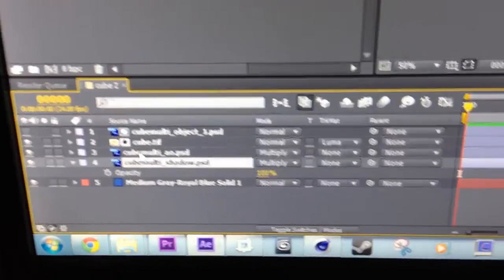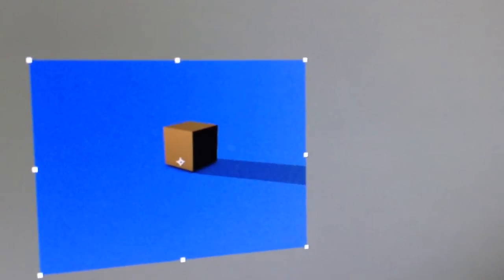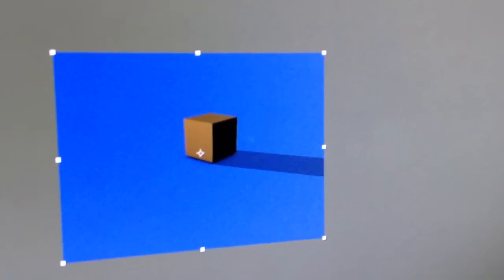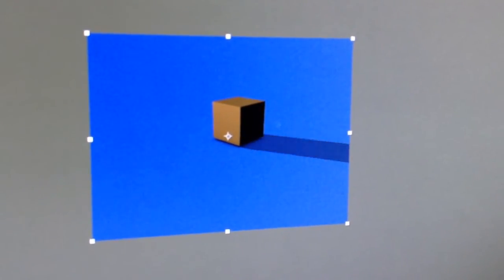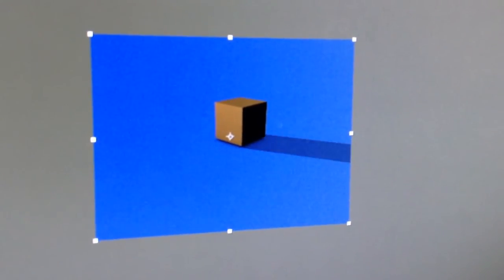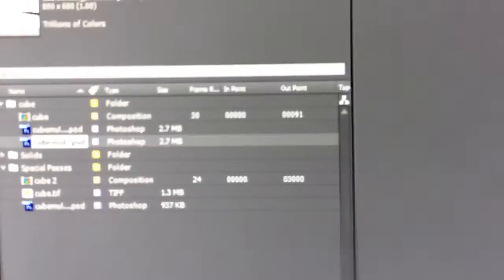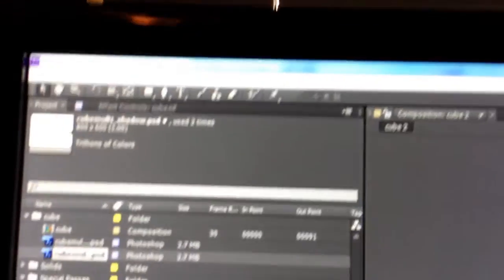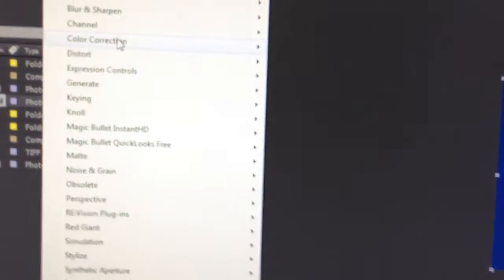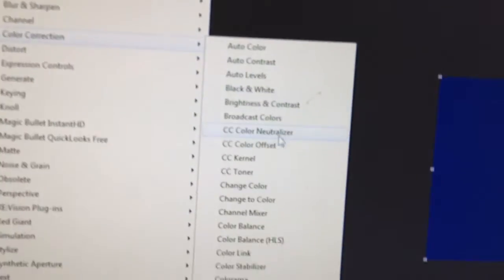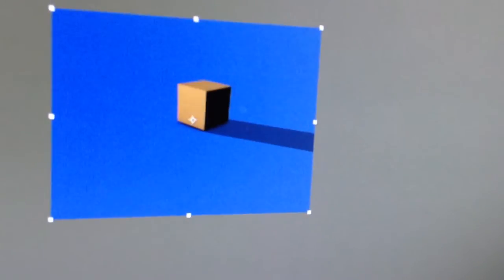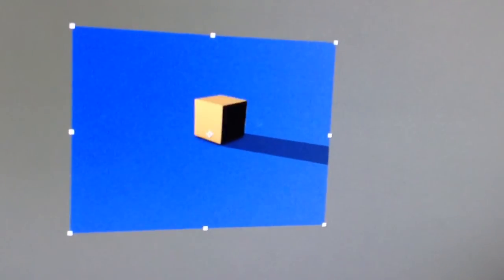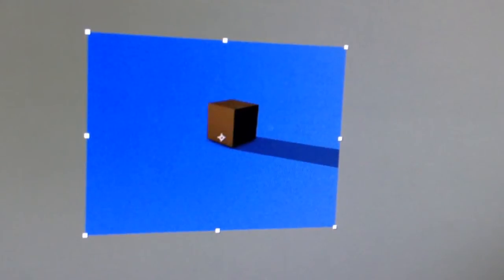You can click on the shadow, go to the opacity, turn it down, and you can control how strong you want your shadow there. And then you can also just click your cube file, and then go to effect, curves, and you can adjust this where it just affects your cube.